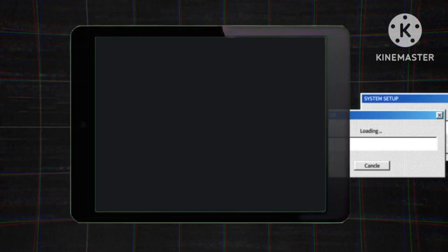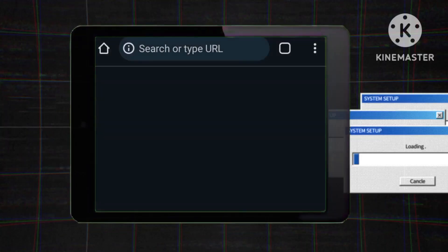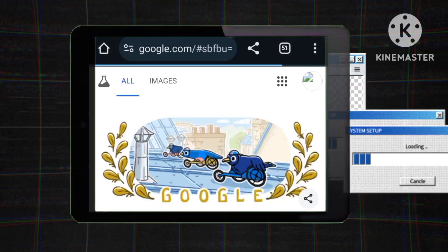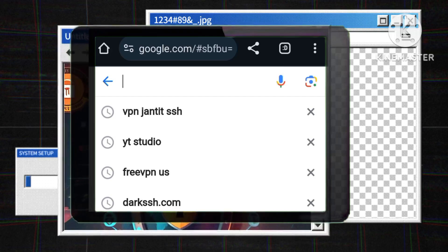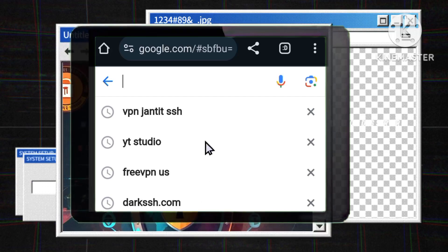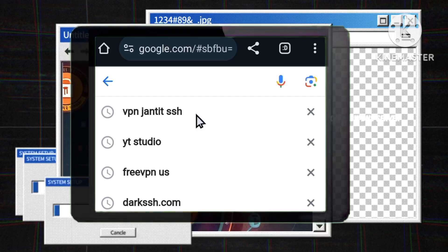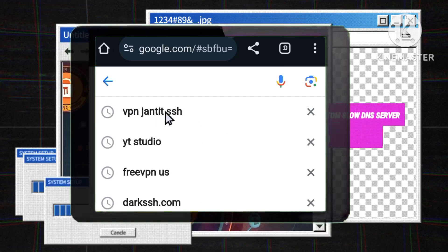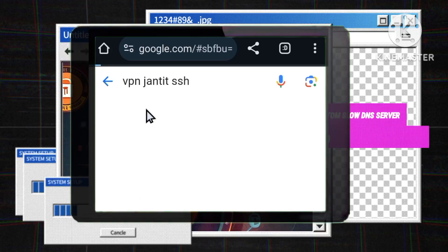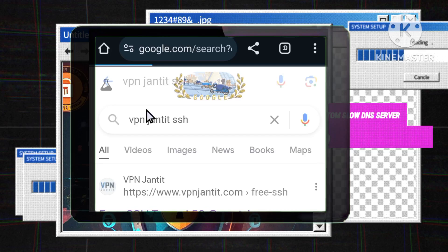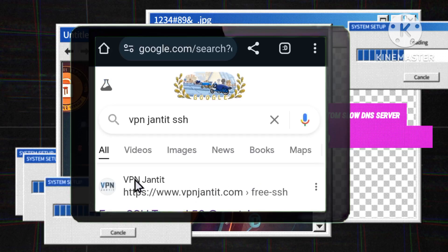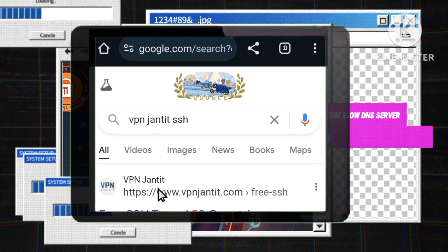Open a search engine like Chrome. This step is essential as finding a reliable website that offers slow DNS servers is the foundation of your setup. After performing your search, navigate to a website that provides slow DNS server services. Ensure that it is reputable as this will affect your overall experience.